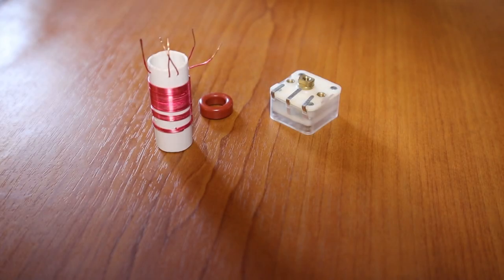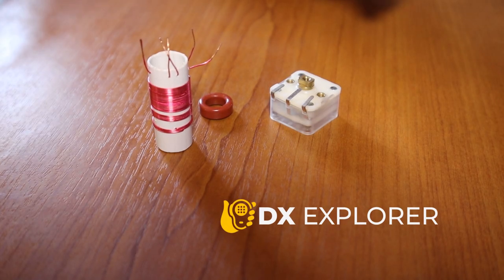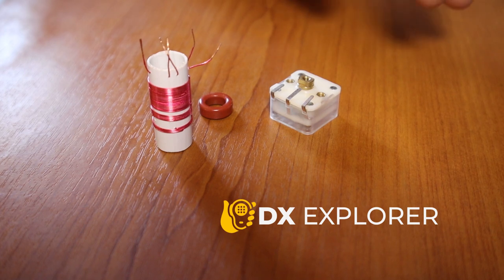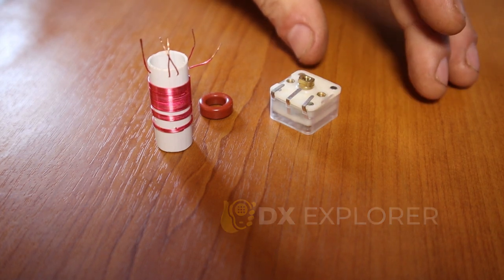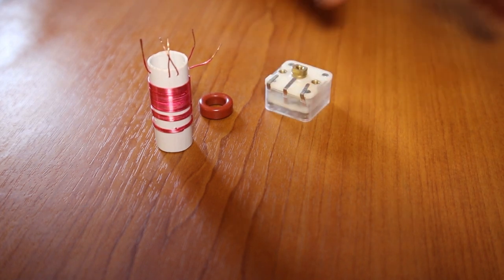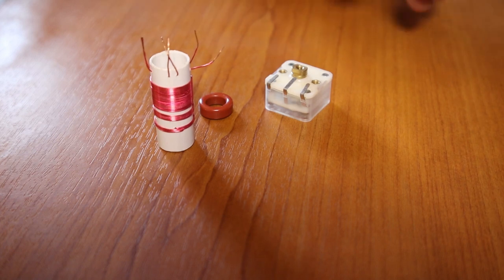Good day everybody and welcome back to the X-Explorer for one more video. I promised a little while ago that I'm going to come back and make a video about the way I'm calculating coils and resonant circuits.